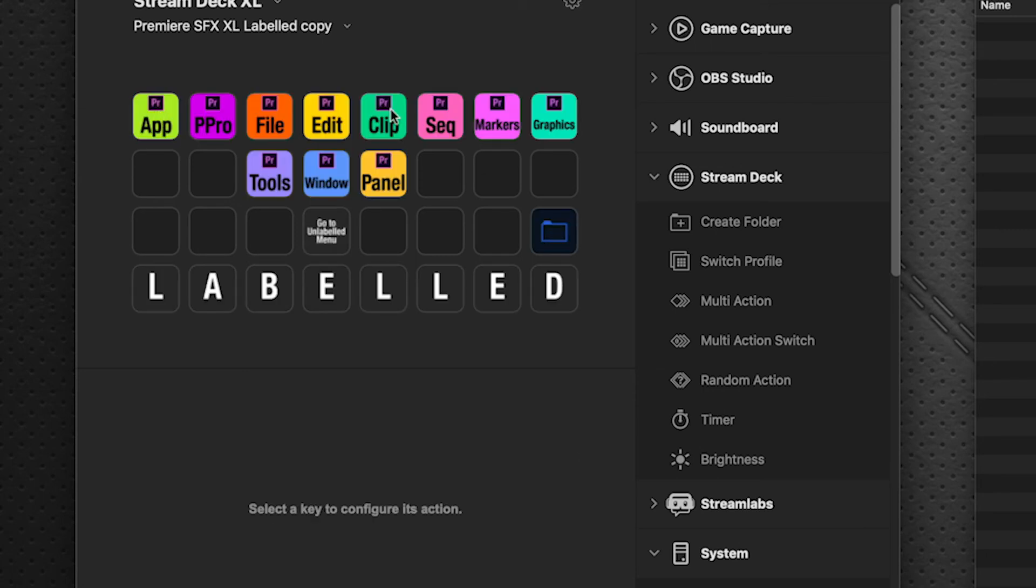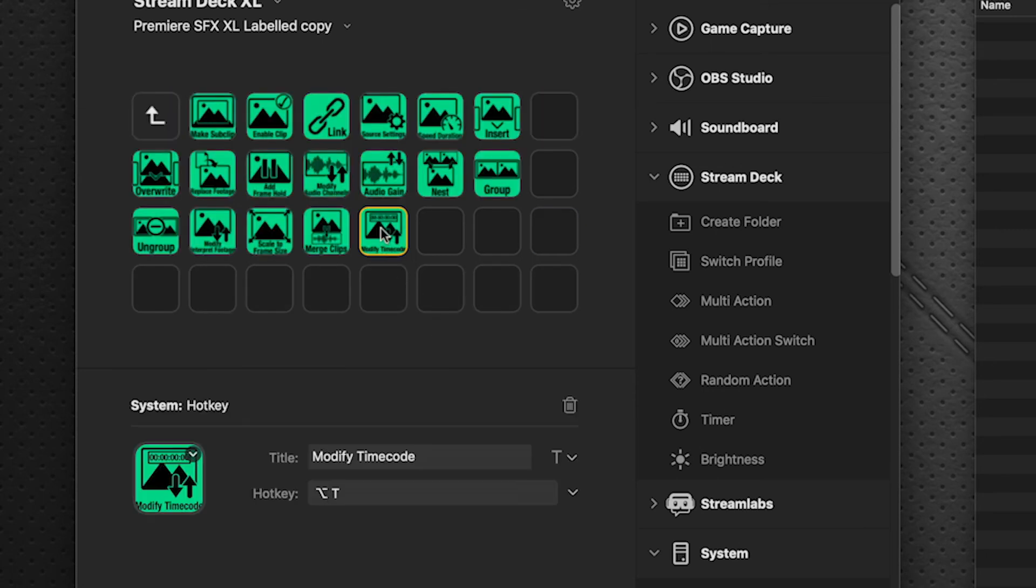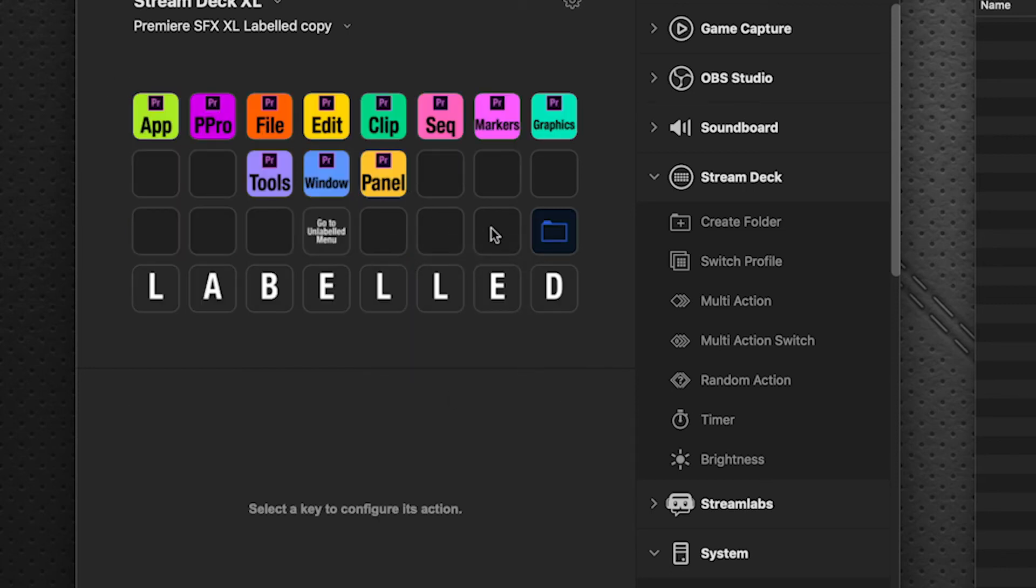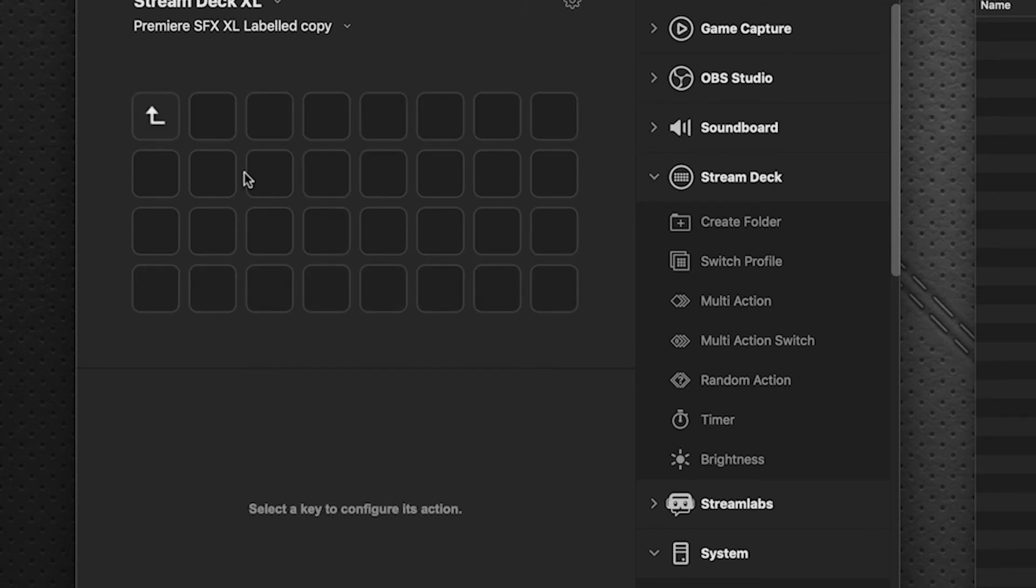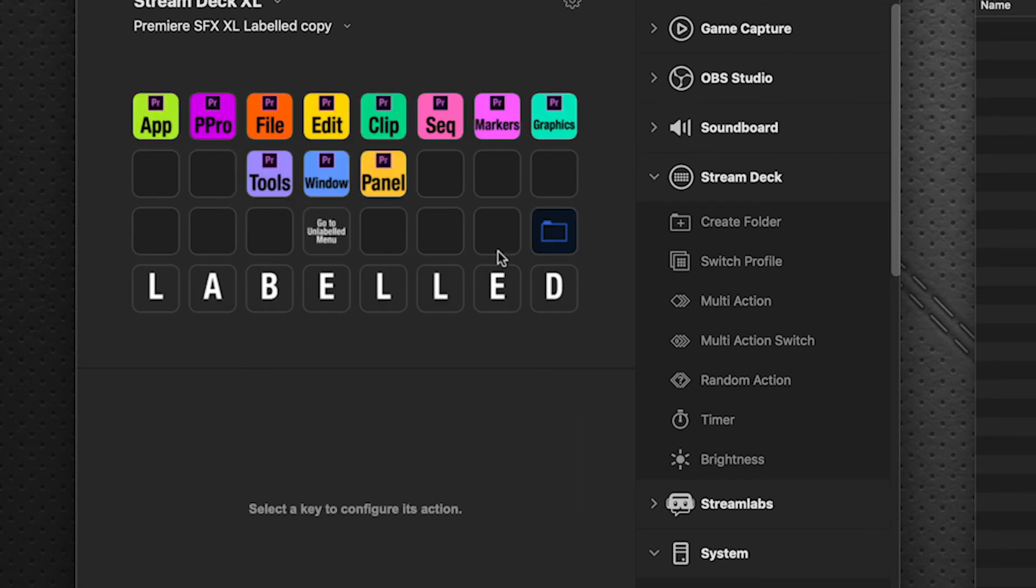Click on an empty one, and I can create my own keys from here. But let's say that I want to borrow some. I want that modify timecode. So I'm going to copy by hitting Command C, or you can just copy that way. Swing back over to our newly created page and paste. And there we have it.